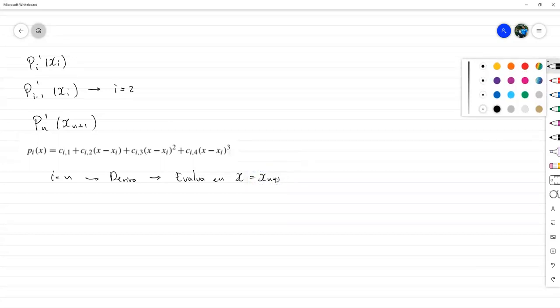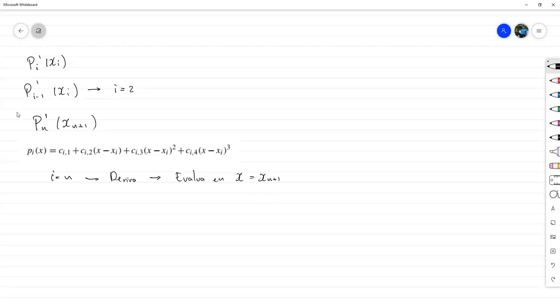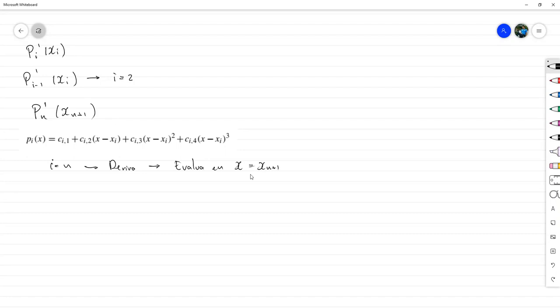Entonces sí llevaba su trabajito, pero la parte clave era esa, y era la que nos faltaba. Creo que ya con eso lo podríamos terminar, ya que fue el único con el que nos quedamos pendientes. Sin embargo, ya para hoy debemos comenzar el segundo parcial, con las primeras partes de la introducción. Vamos a eso.